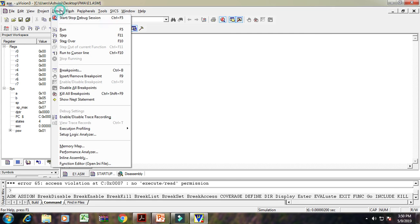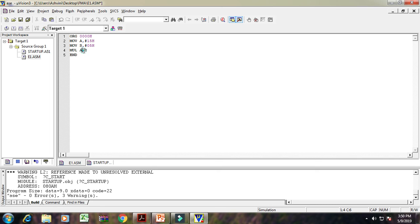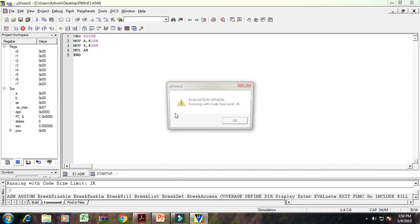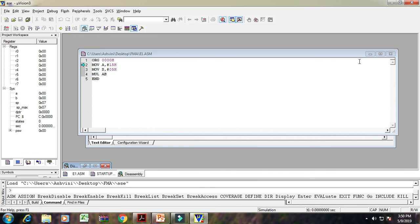Then the next one is for multiplication program. Again make a change here. For multiplication, we use MUL A, B instruction. Again save that program, rebuild program. It shows 0 error. Again debug the program. OK.